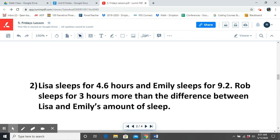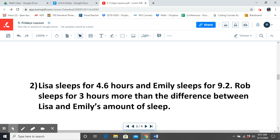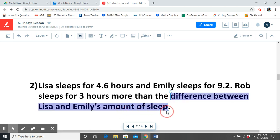Number two, Lisa sleeps for 4.6 hours and Emily sleeps for 9.2 hours. Rob sleeps for 3 hours more than the difference between Lisa and Emily's amount of sleep. What operations are we going to be using to solve this word problem? That's right, addition and subtraction. What are we finding the difference of? Right, we're finding the difference between Lisa and Emily's amount of sleep.